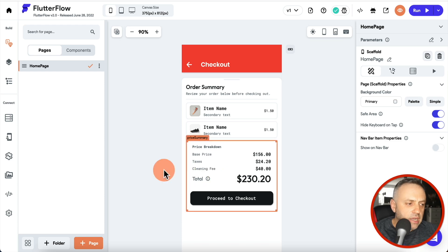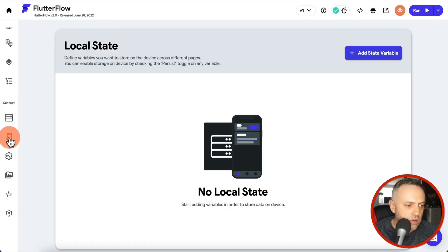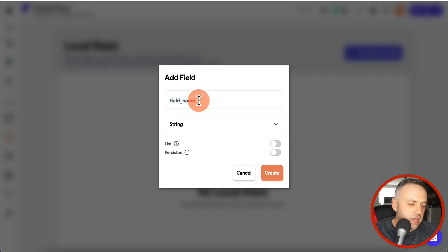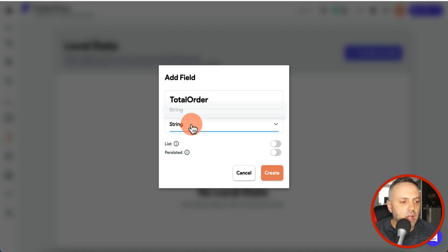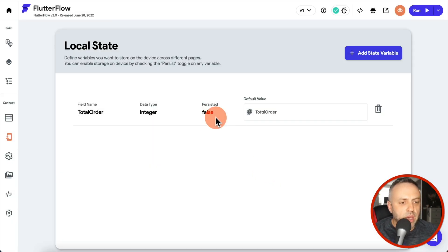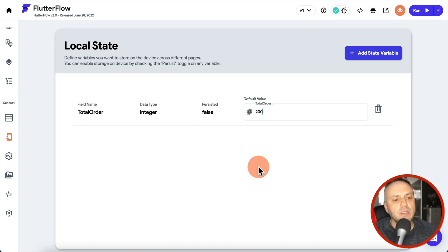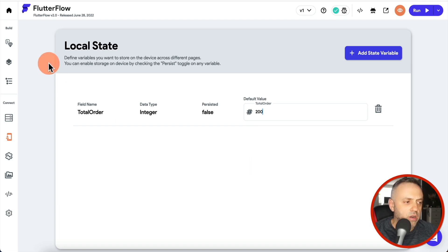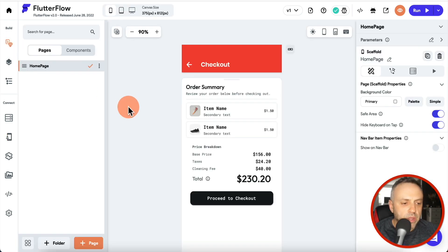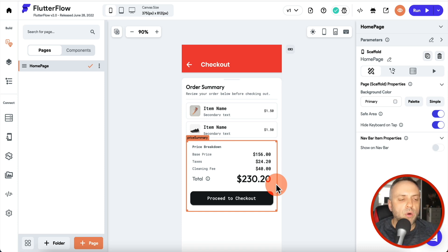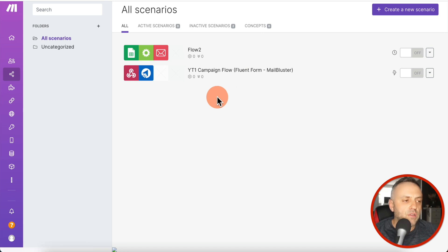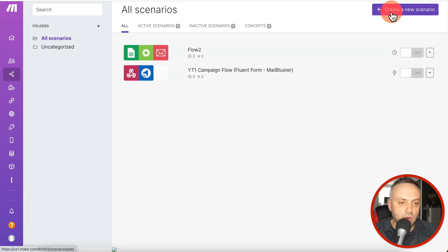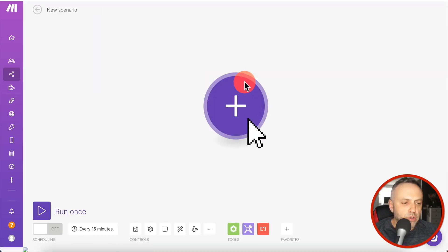Let's say we have some data saved in our local store. I'll go to local store and add a state value called 'total order' as an integer with a default value of 200. When a user presses a button, we want that value sent to a third party and recorded. This is where a service like make.com comes in. We'll create this automation by clicking 'Create a new scenario'.